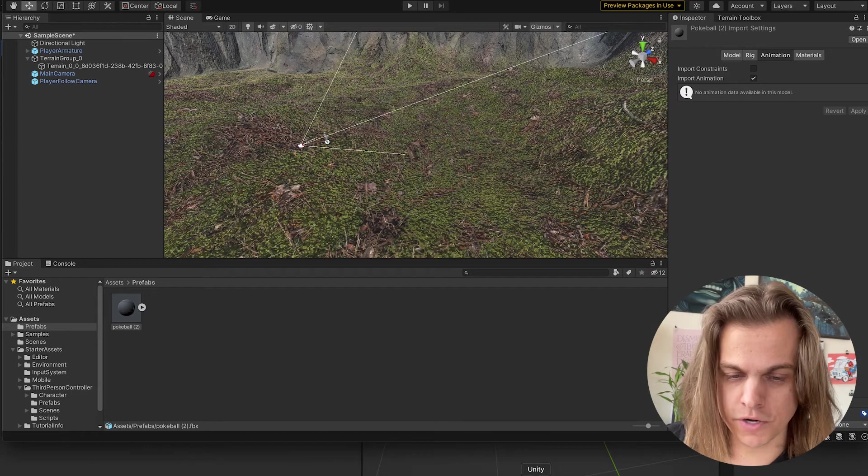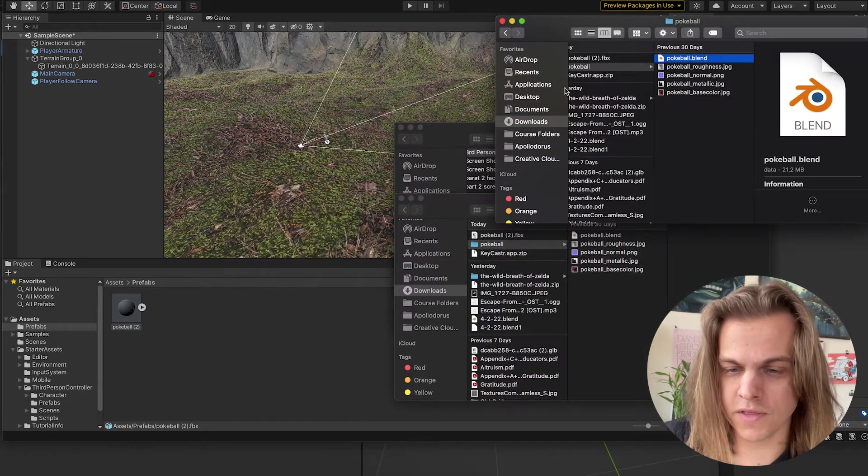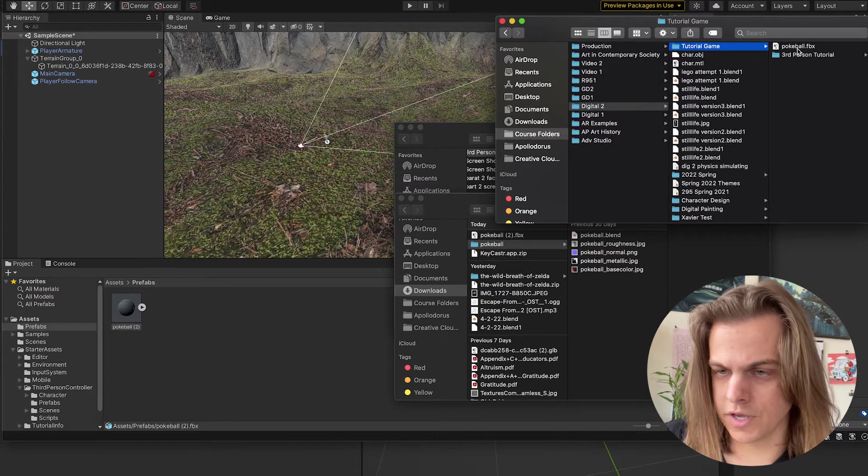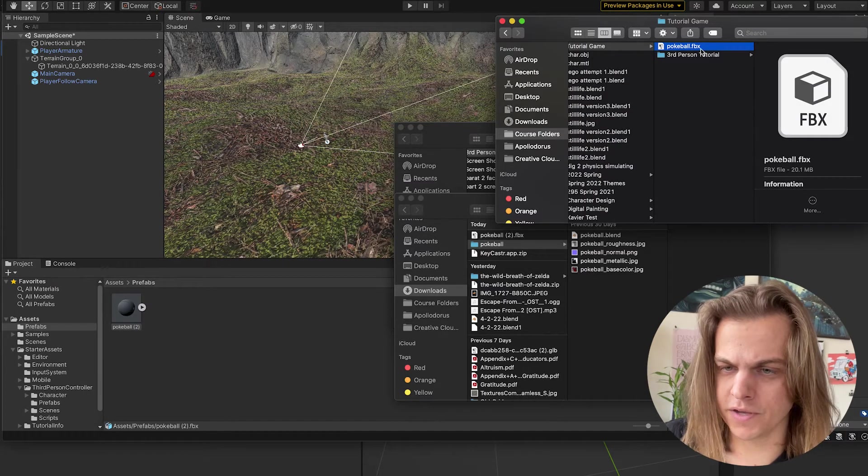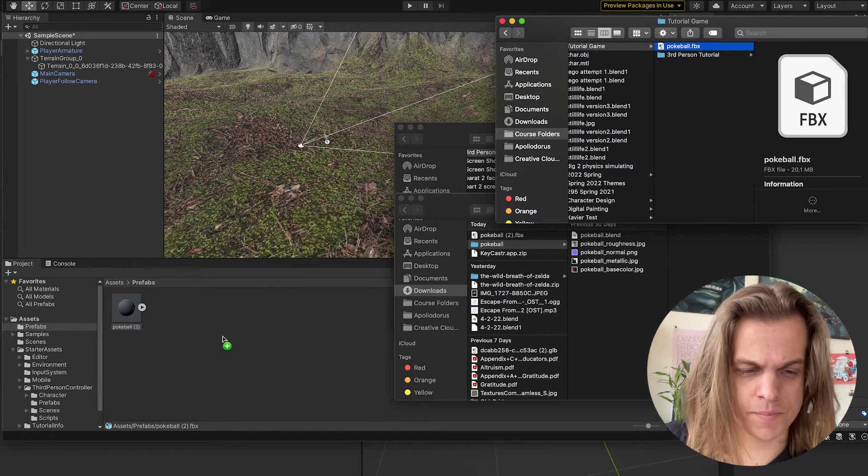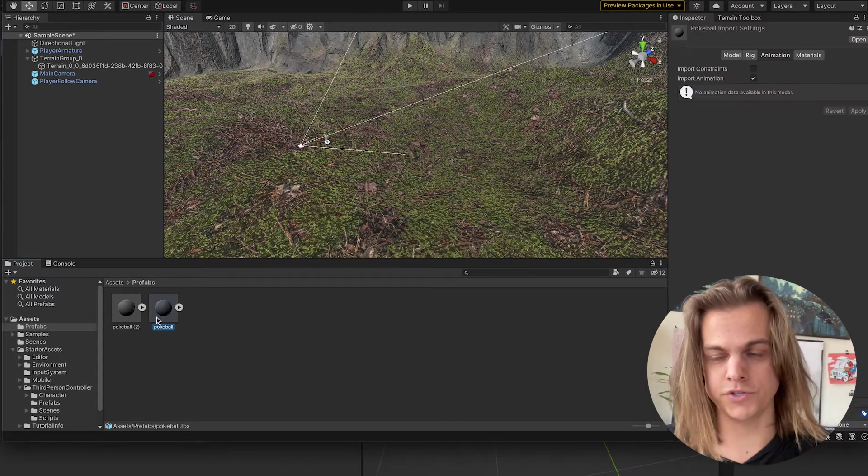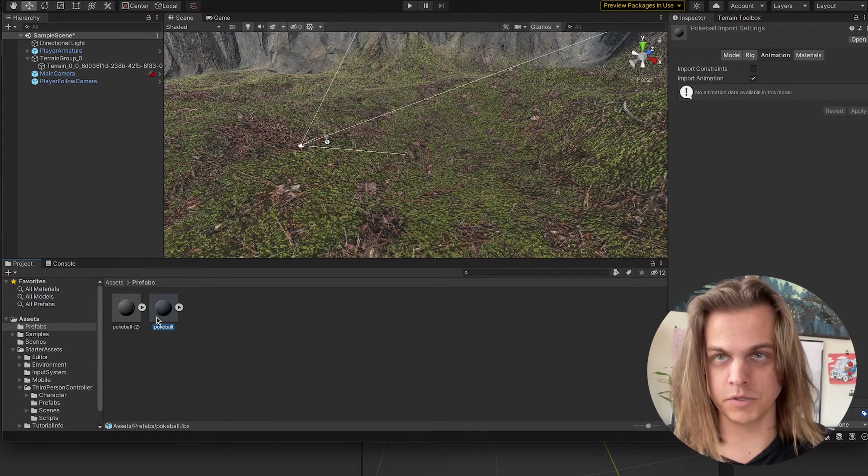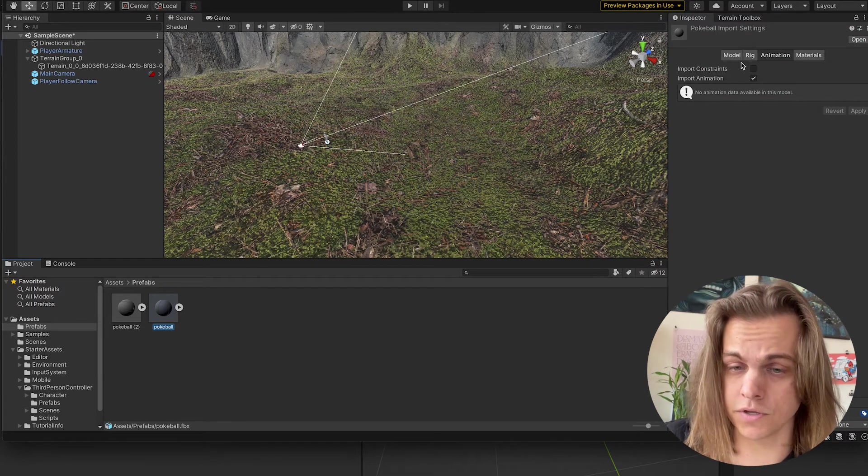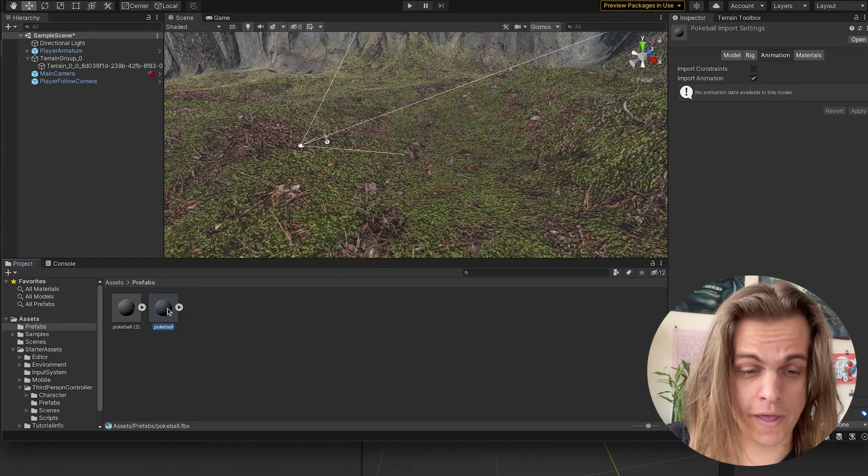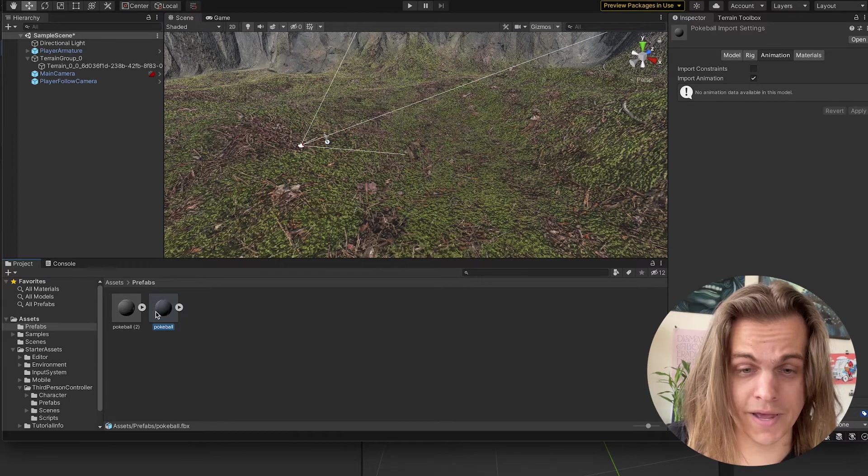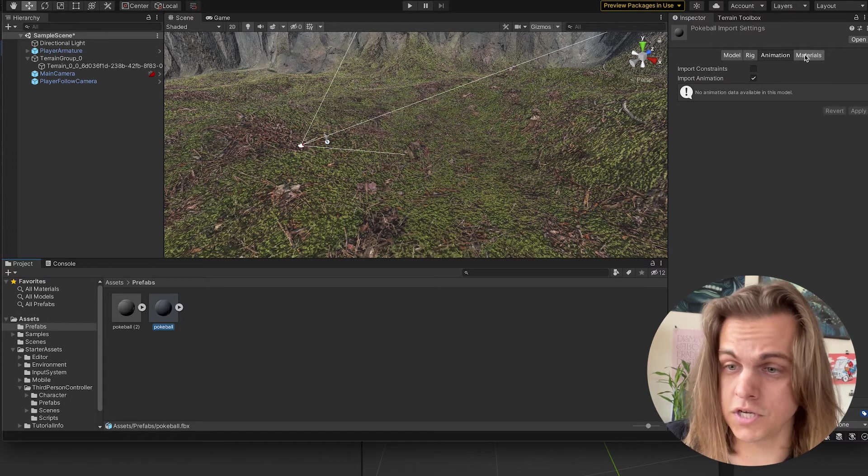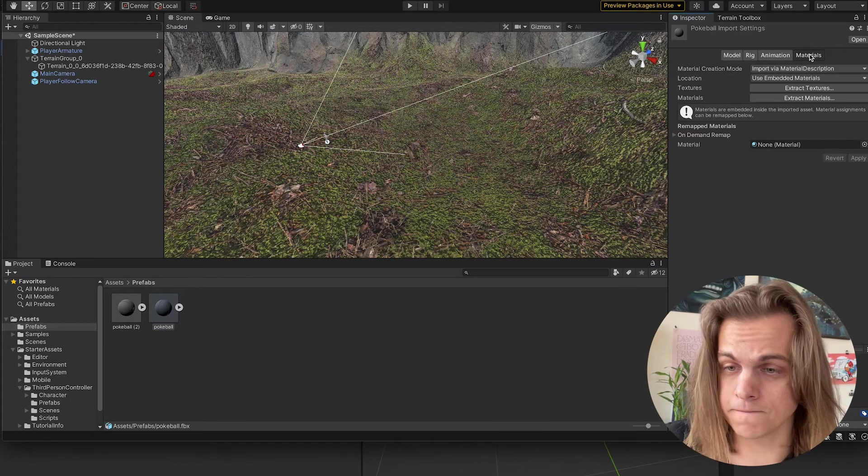Let's jump back over to Unity and bring in that FBX tutorial game, Pokeball FBX, drag and drop that in there. And now it looks pretty similar, right? It looks like it doesn't have textures. What I need to make sure I do is when I have the prefab in assets before I drag it in, go to materials right here.